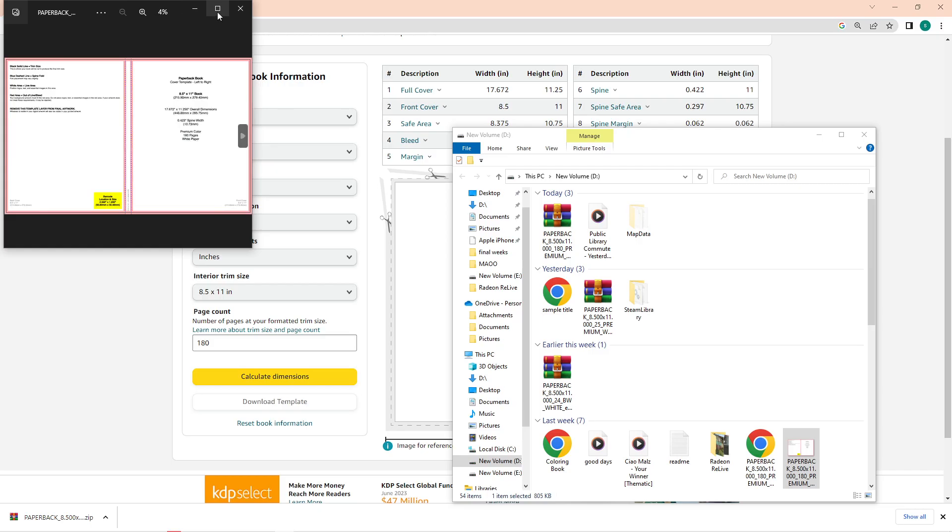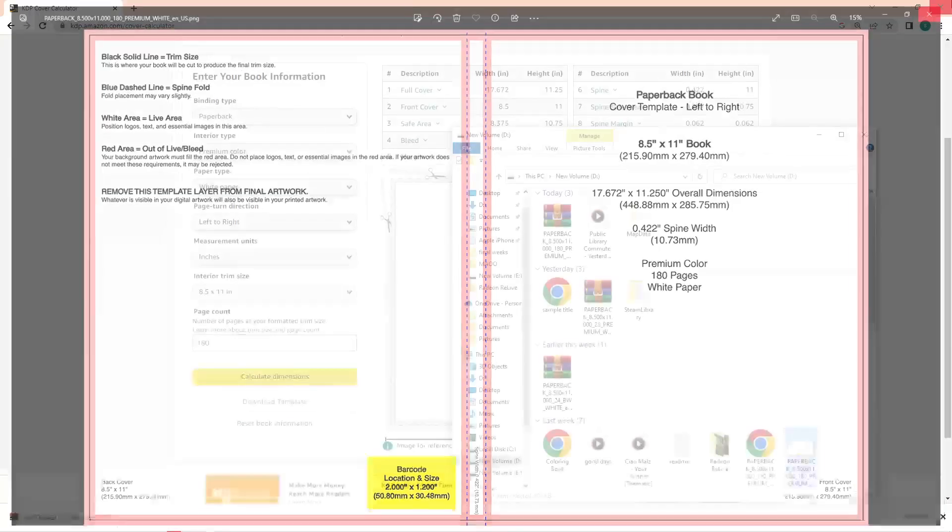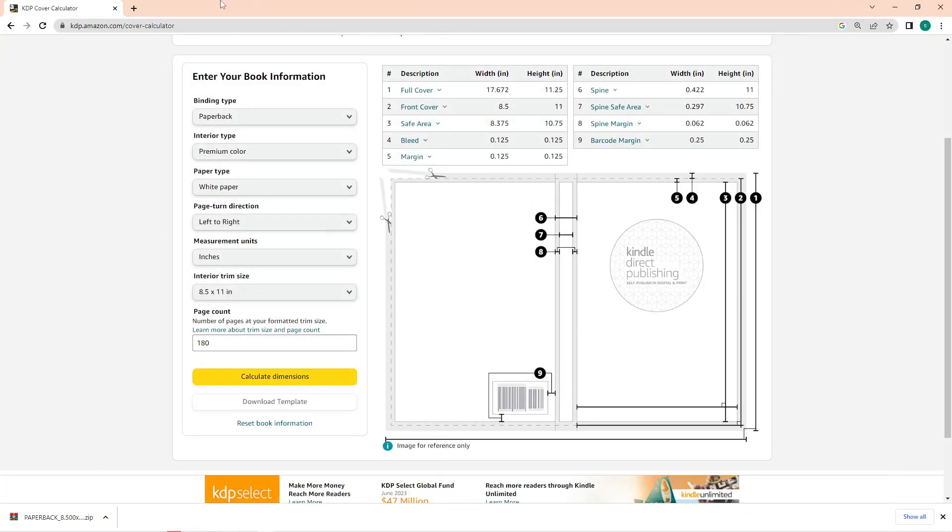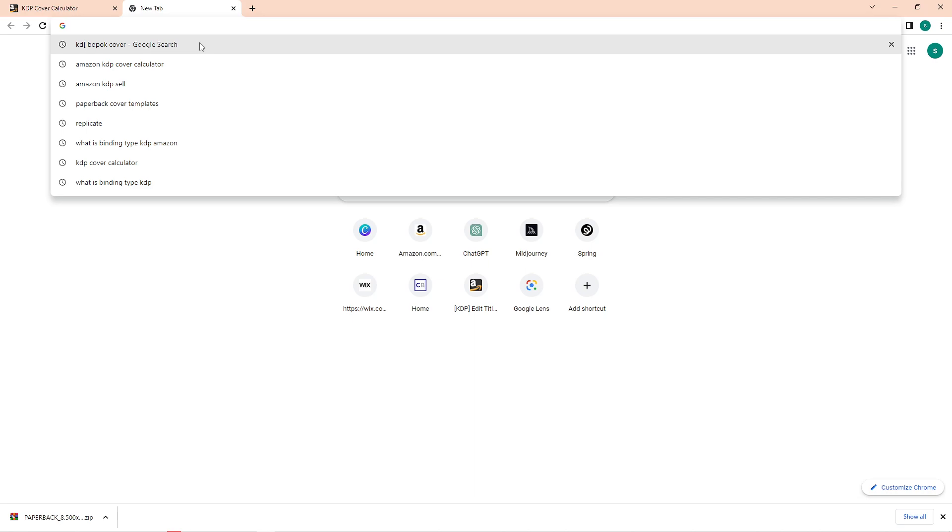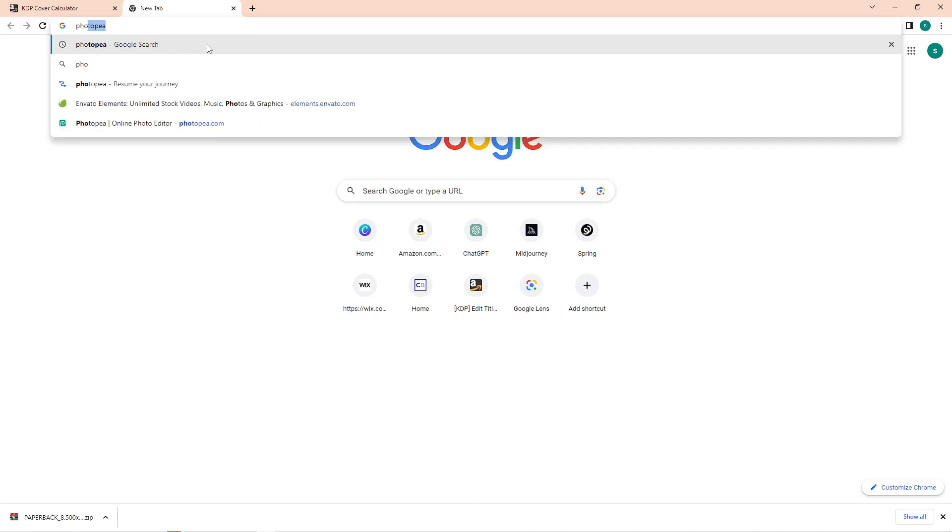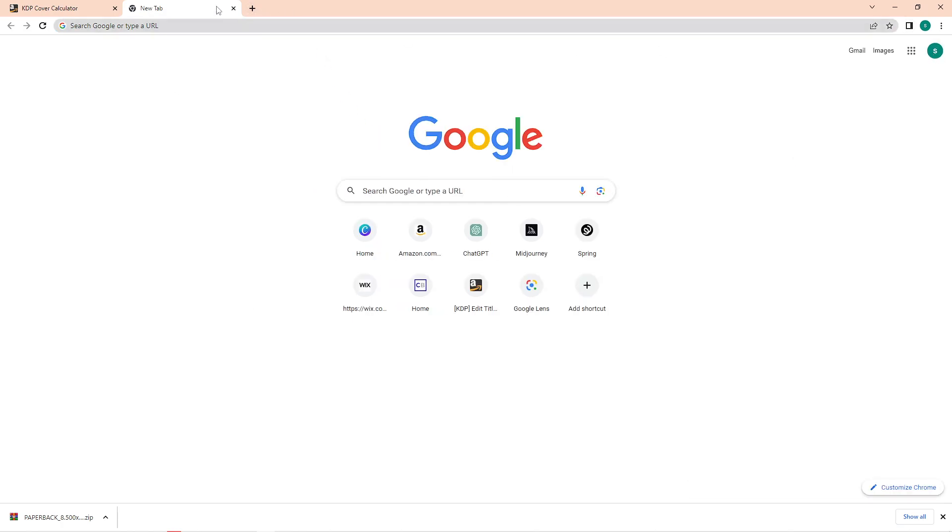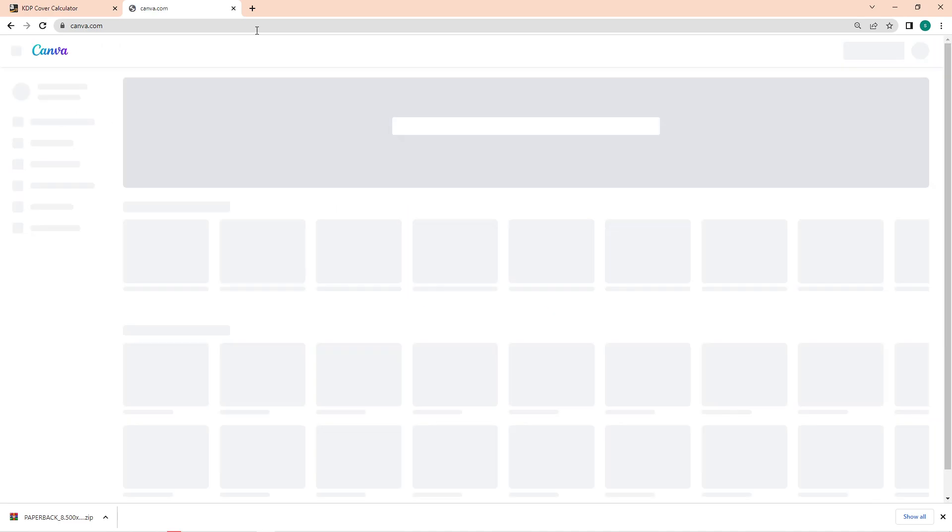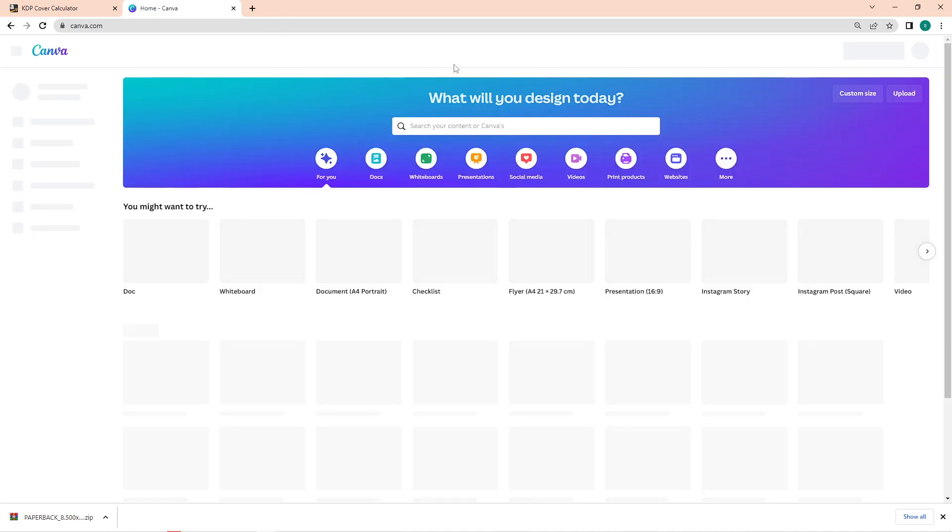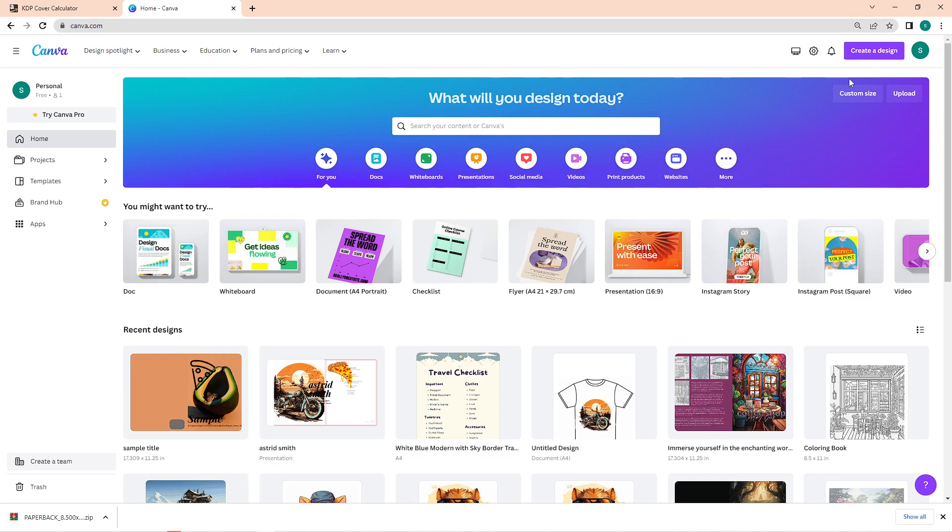Once you have the files, you can now proceed to the editing phase of the book cover. To do that, you can use any editing software—you can use Adobe Photoshop, Photopea, Canva, or any editing platform where you can create and edit graphics. In this video, I'll be using Canva since this is the most accessible and the easiest platform to use. So just open Canva on your browser or whatever platform you're using.